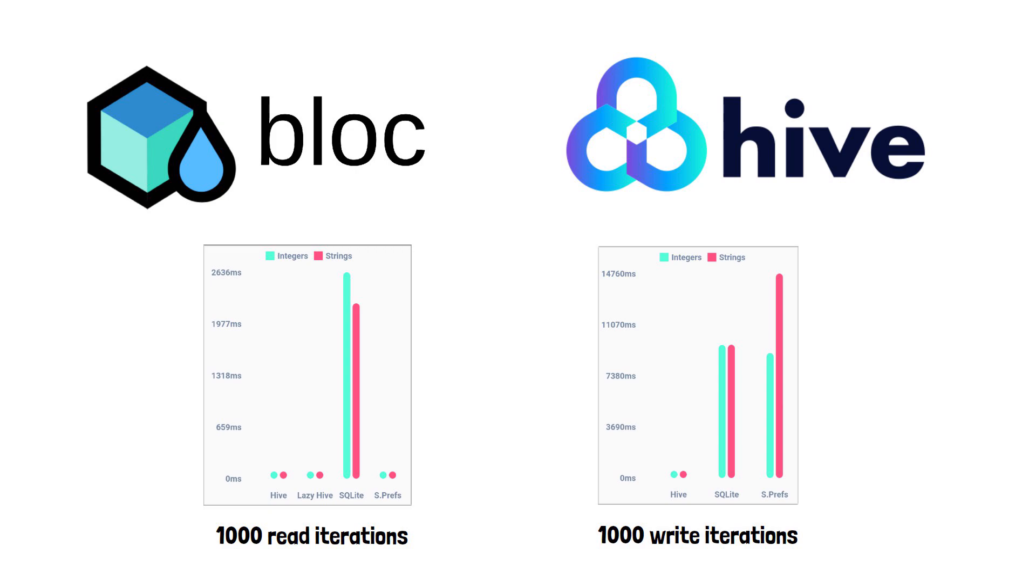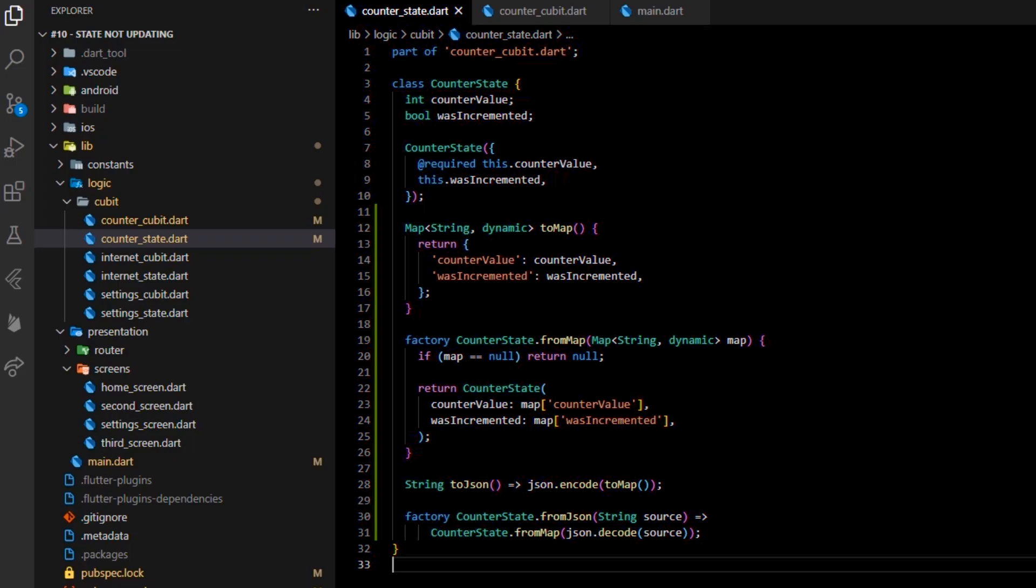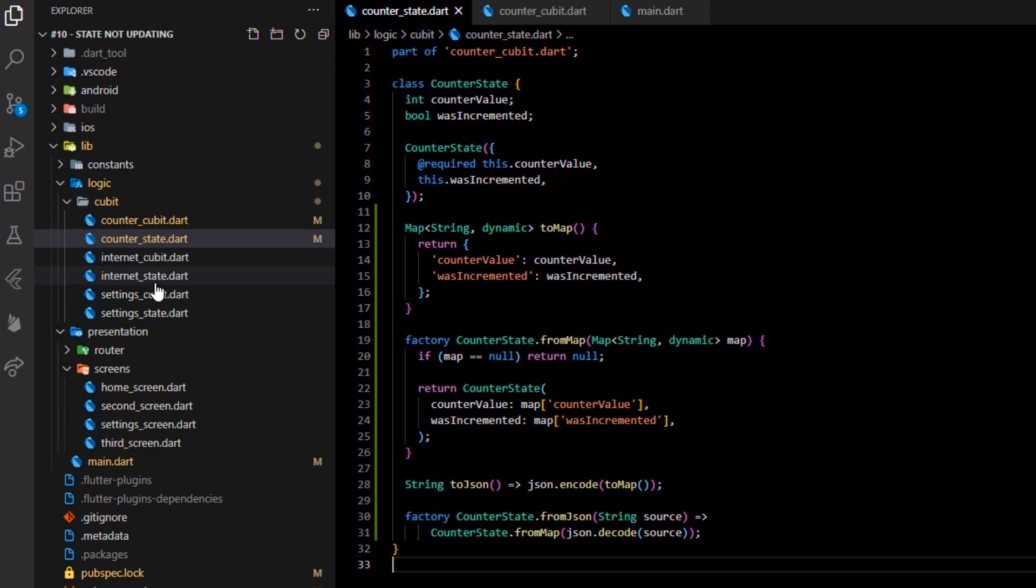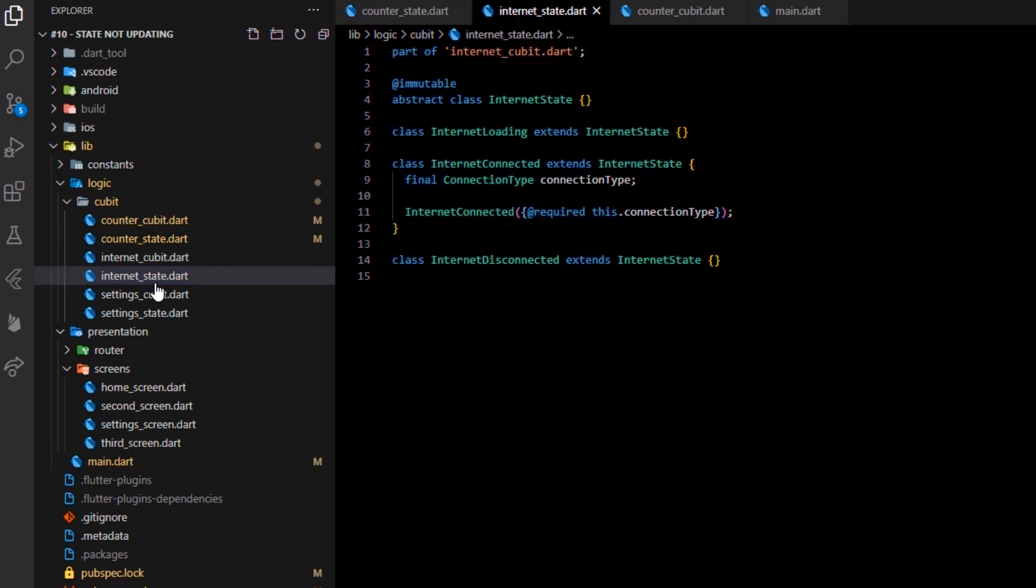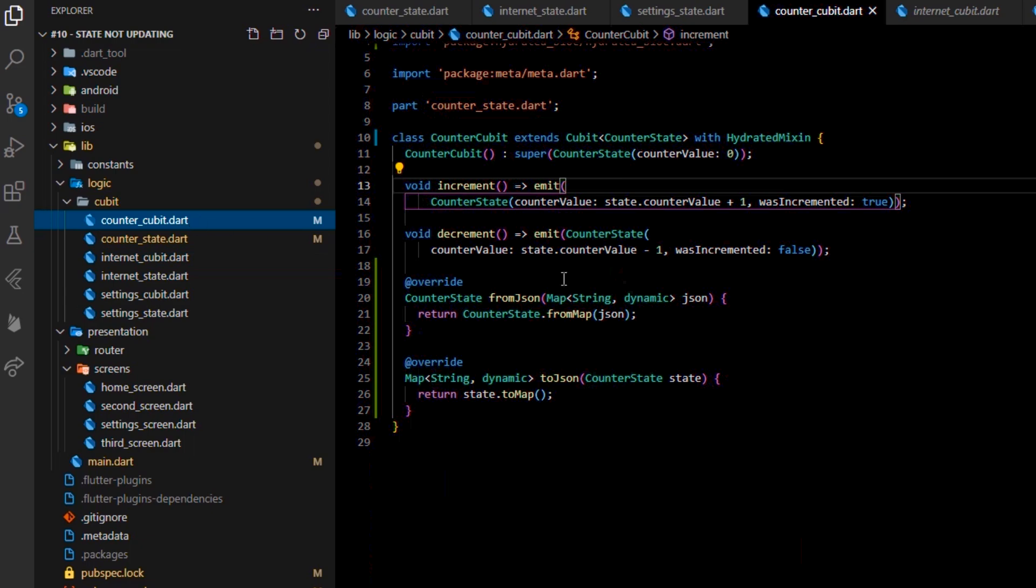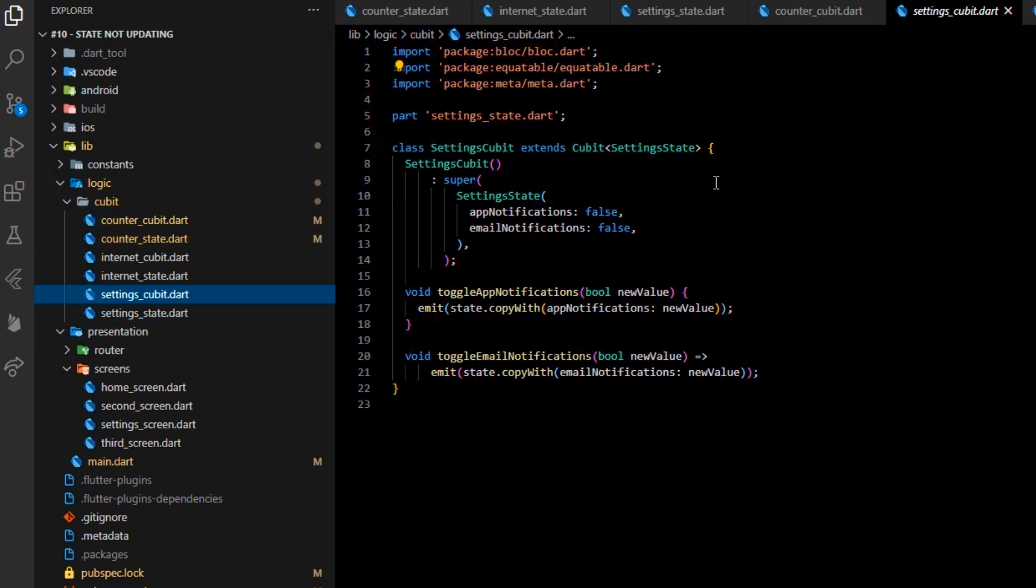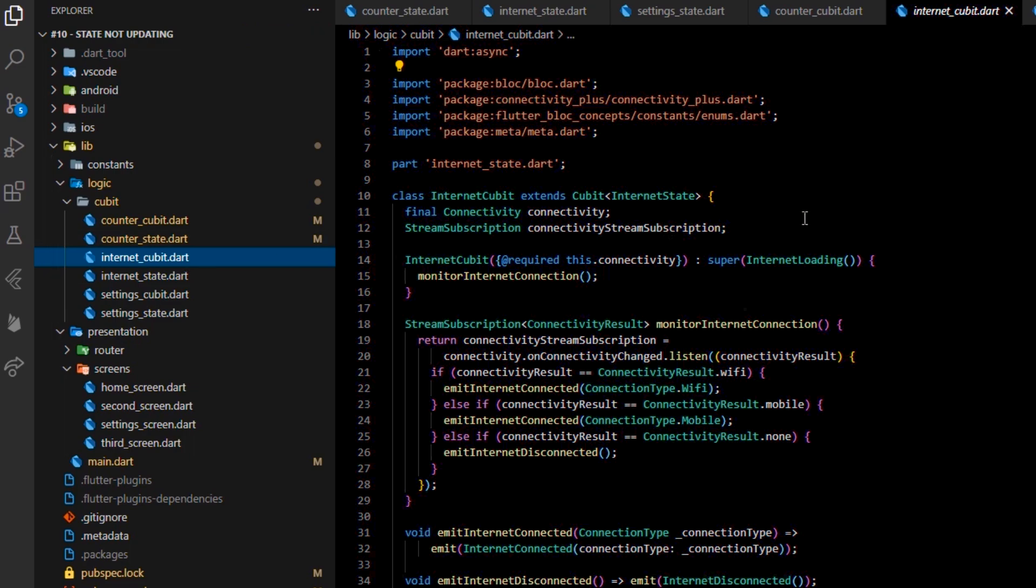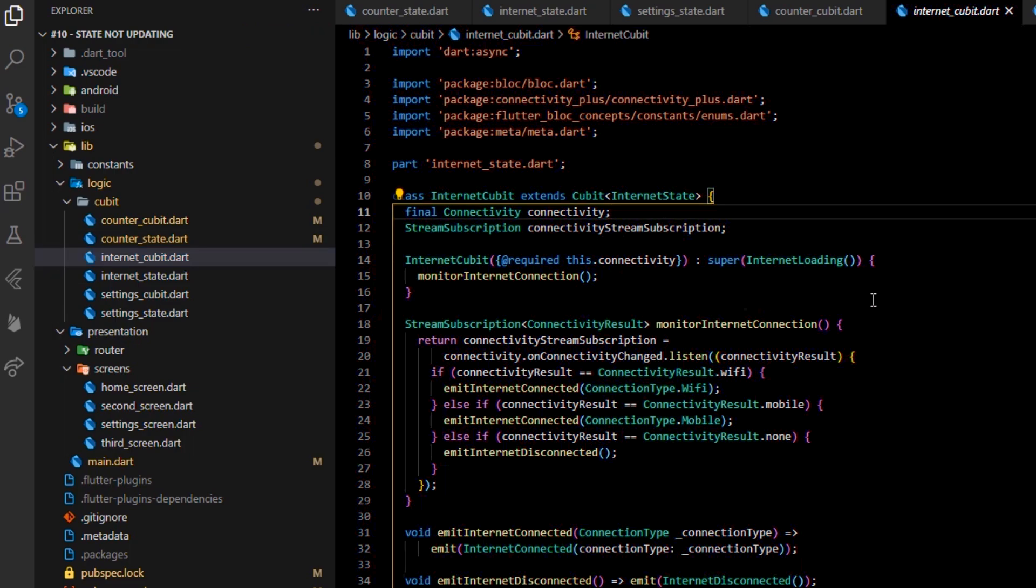So, to sum up, every state from your blocks or cubits can be maintained and saved to the storage. All you need to do is to decide which ones you want to keep in storage and which ones you don't. For example, inside this application, you may store the state of the counter cubit and the state of the settings cubit, but you won't need to store the state of internet cubits since the state of the internet connection must be retrieved constantly even when you reboot the app.